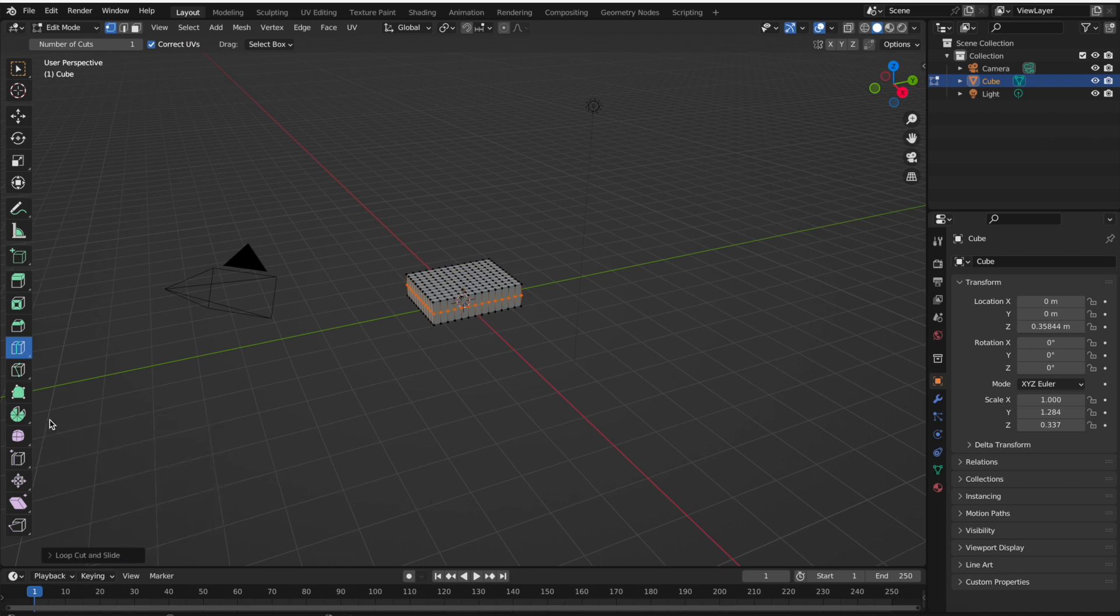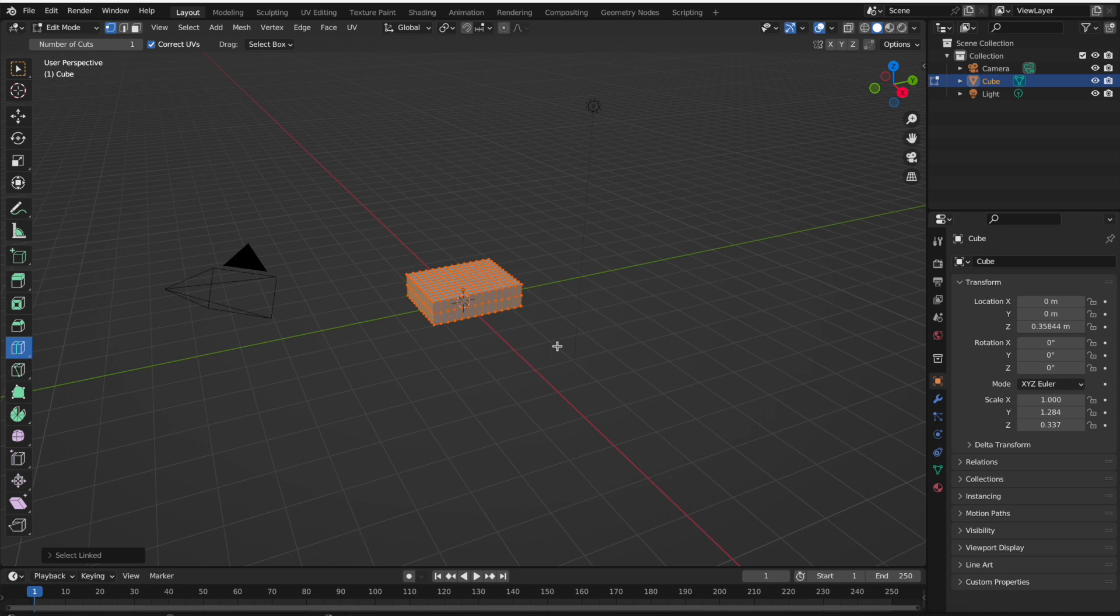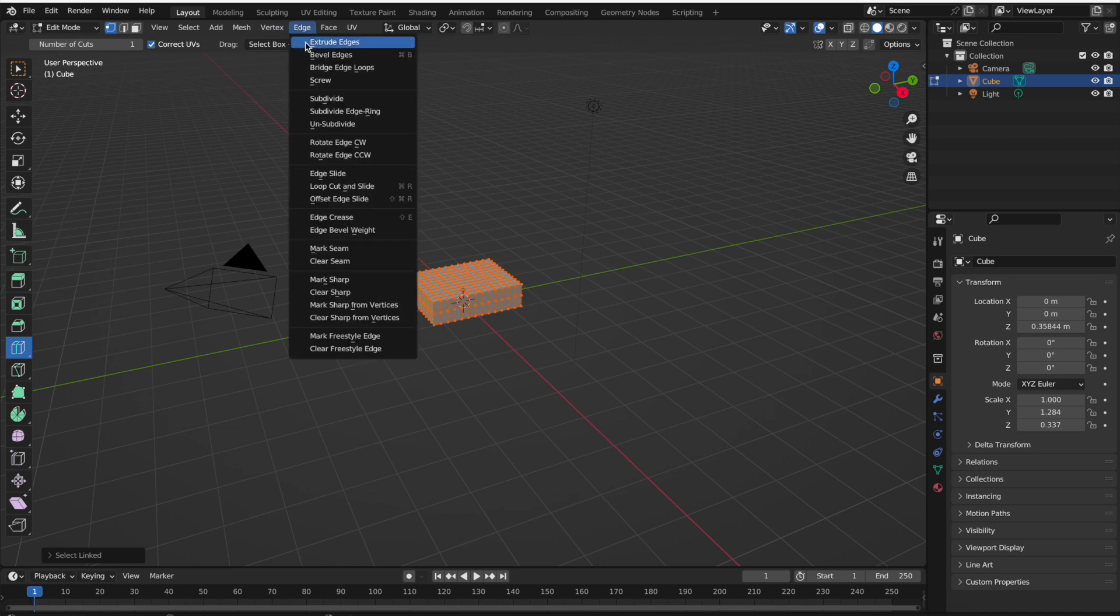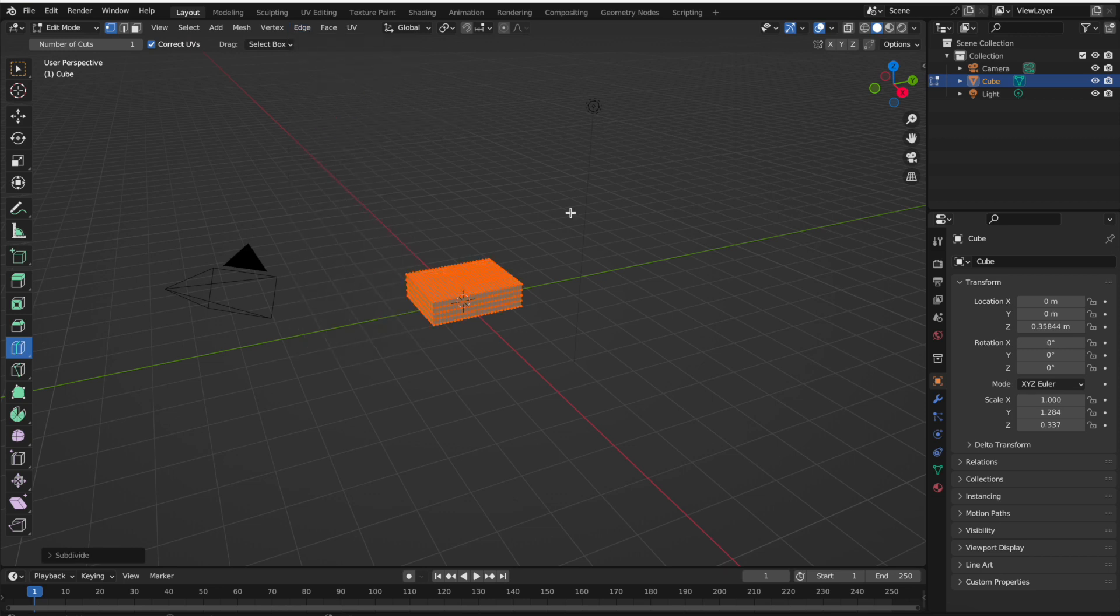We're going to put in a loop cut going around the other direction. At this point if we hit L it lets you grab your entire object, and then what we want to do is go to edge subdivide. This is going to double the number of cuts that we have in each direction. Super cool, very quick, gives you a lot of options right from the start.